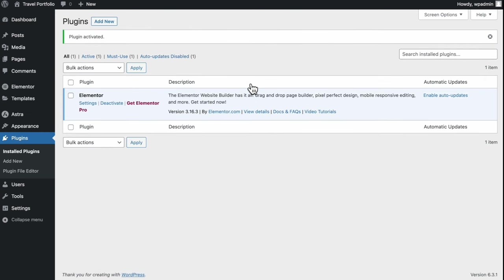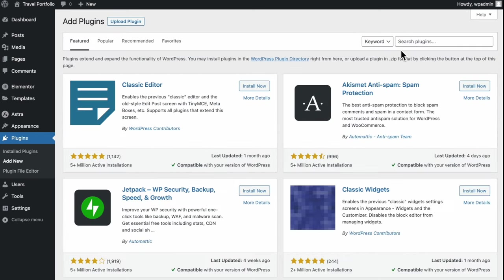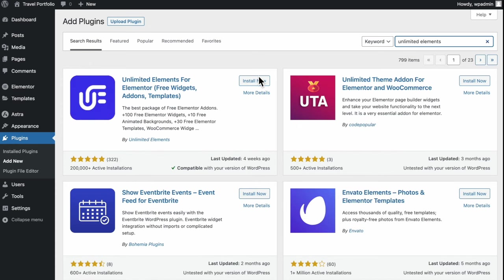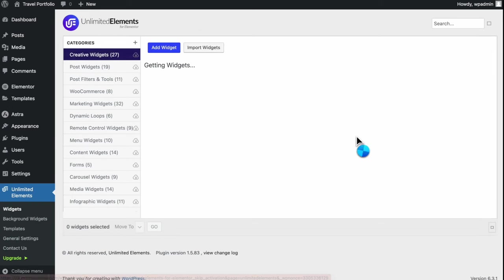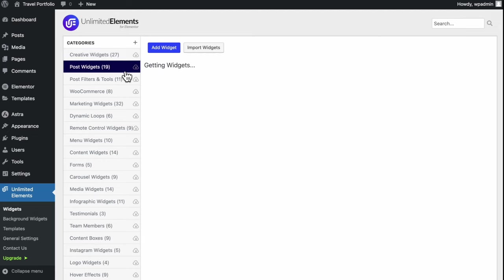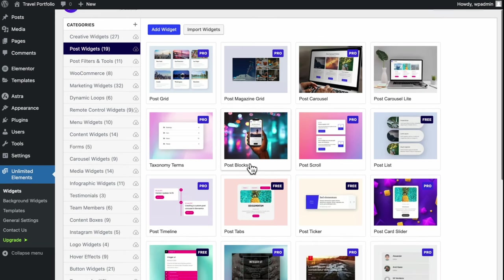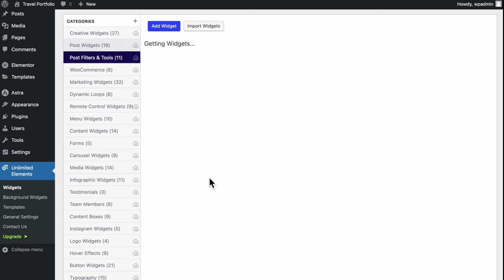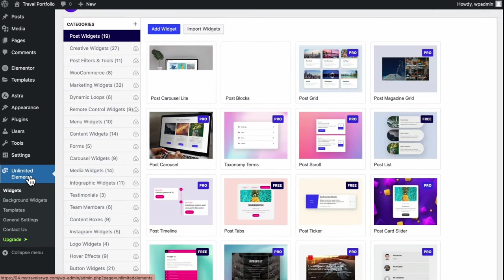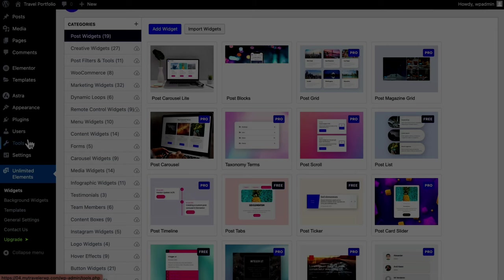Once done, you'll be redirected to the Installed Plugins section. Go to Add New, search for Unlimited Elements, and it should show up in the top result. Click to install now and activate. You can skip the prompts, and you'll be directed to the Unlimited Elements site where you get access to various widgets. Go ahead and install the Post Blocks widget, which will later help us in creating our blog posts.